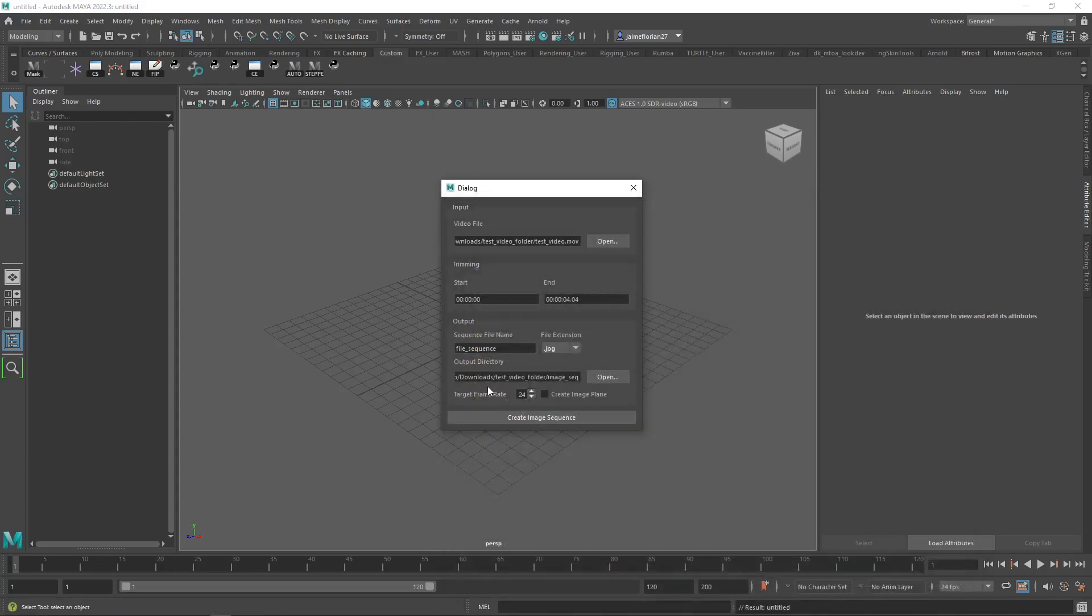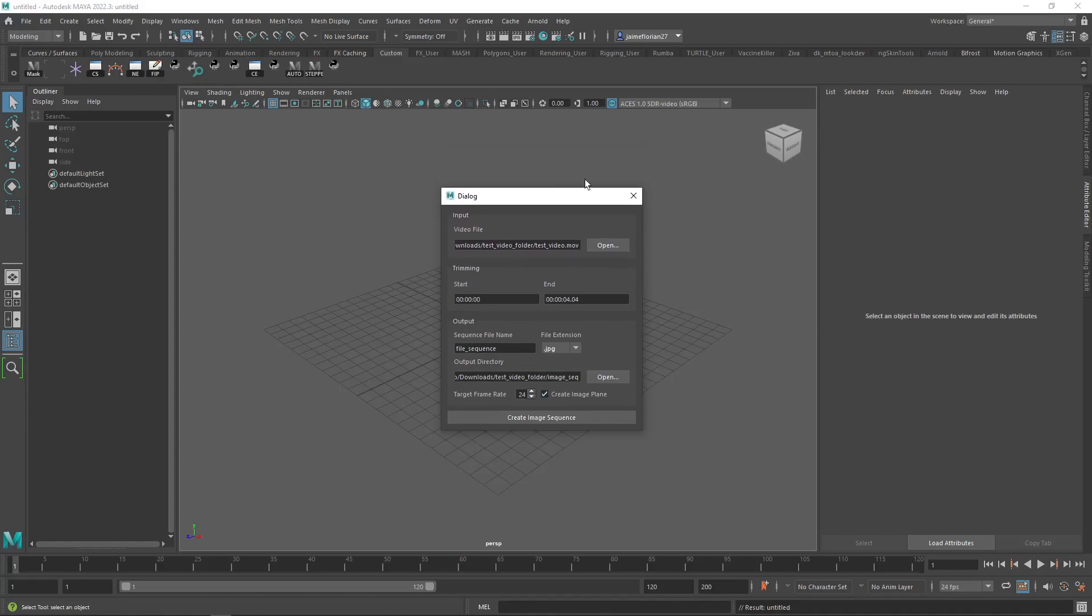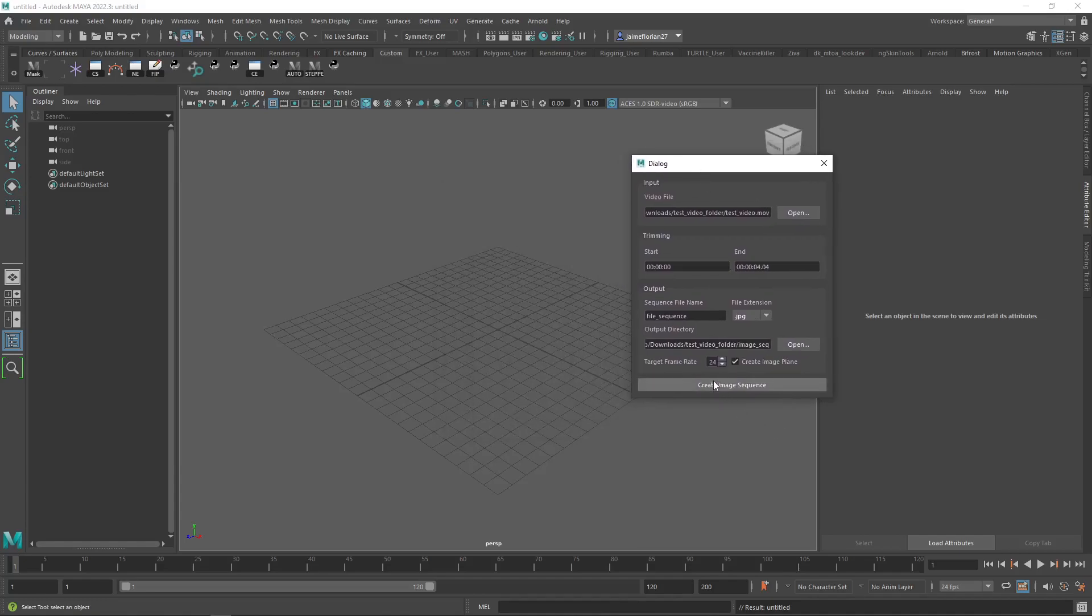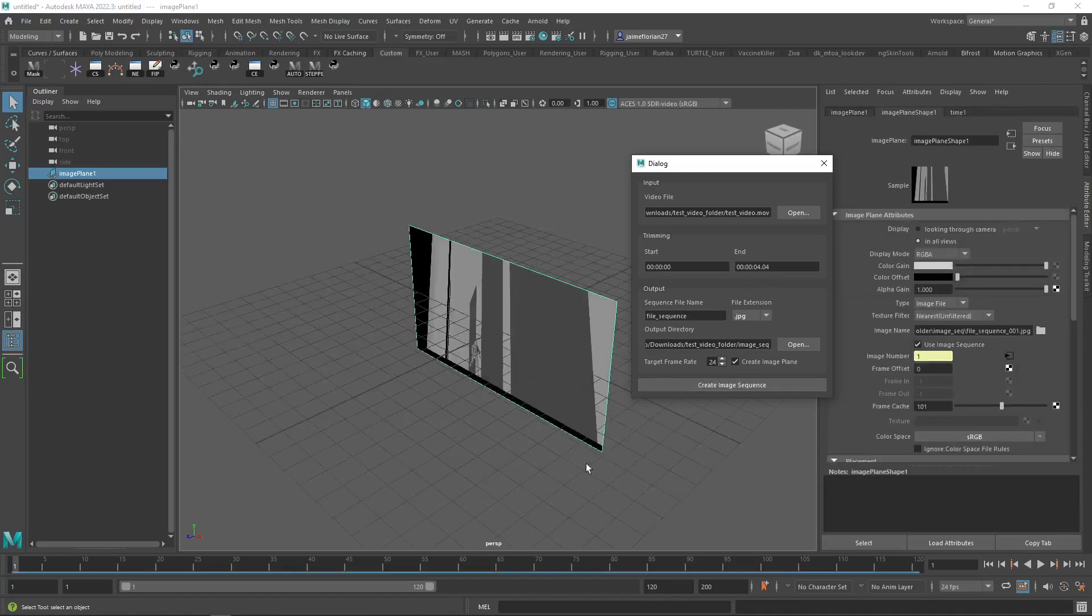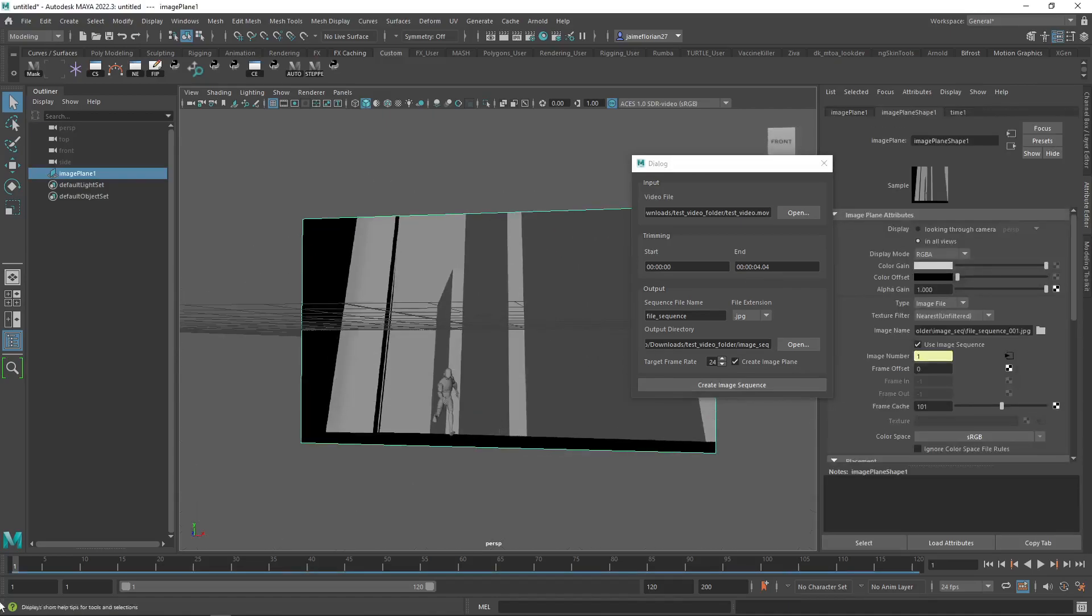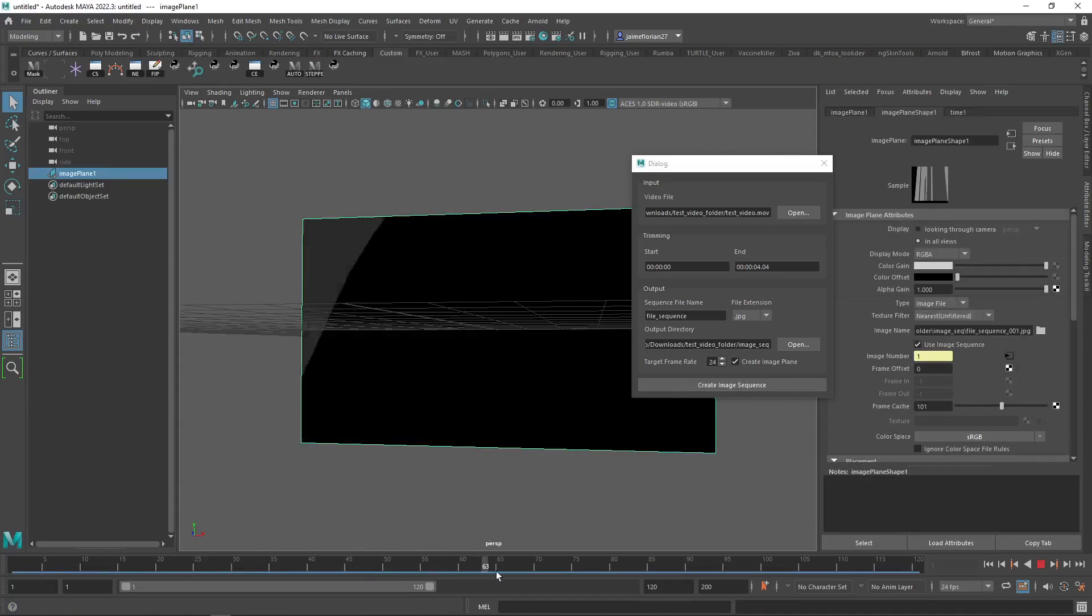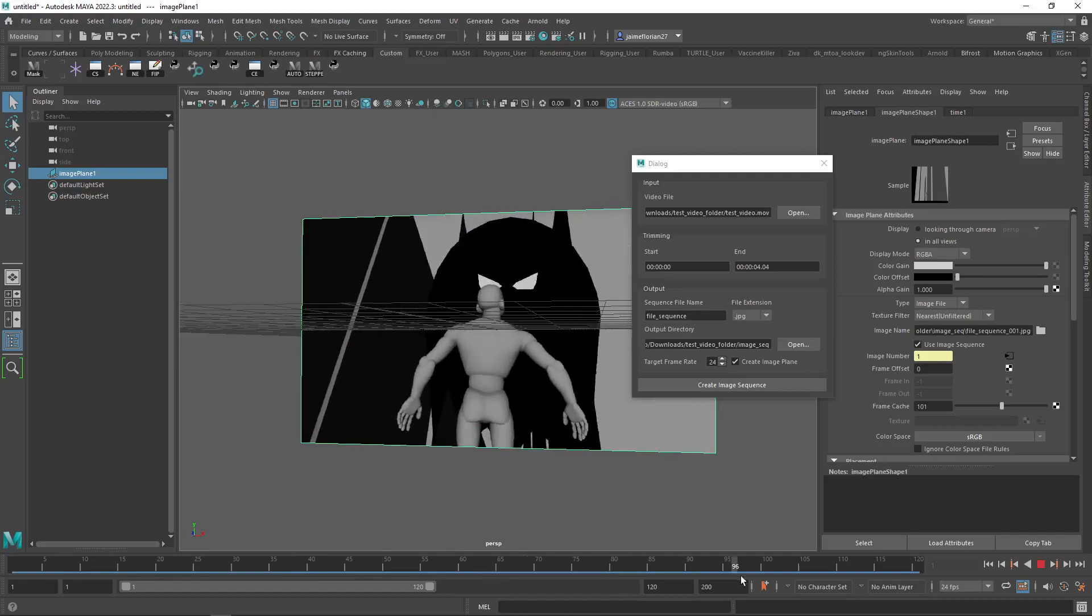And now our target frame rate is the frame rate in which we want our image sequence to be. If we're going to be animating in 24 FPS, make sure to set it to 24 FPS. Or if you're going to animate in any other frames per second, make sure to set them up correctly. I'm going to click on create image plane, which will automatically create an image plane linked to the image sequence that the script is going to create. So if I just hit create image sequence, you're going to see I created it. And if I run it, it's already set up.